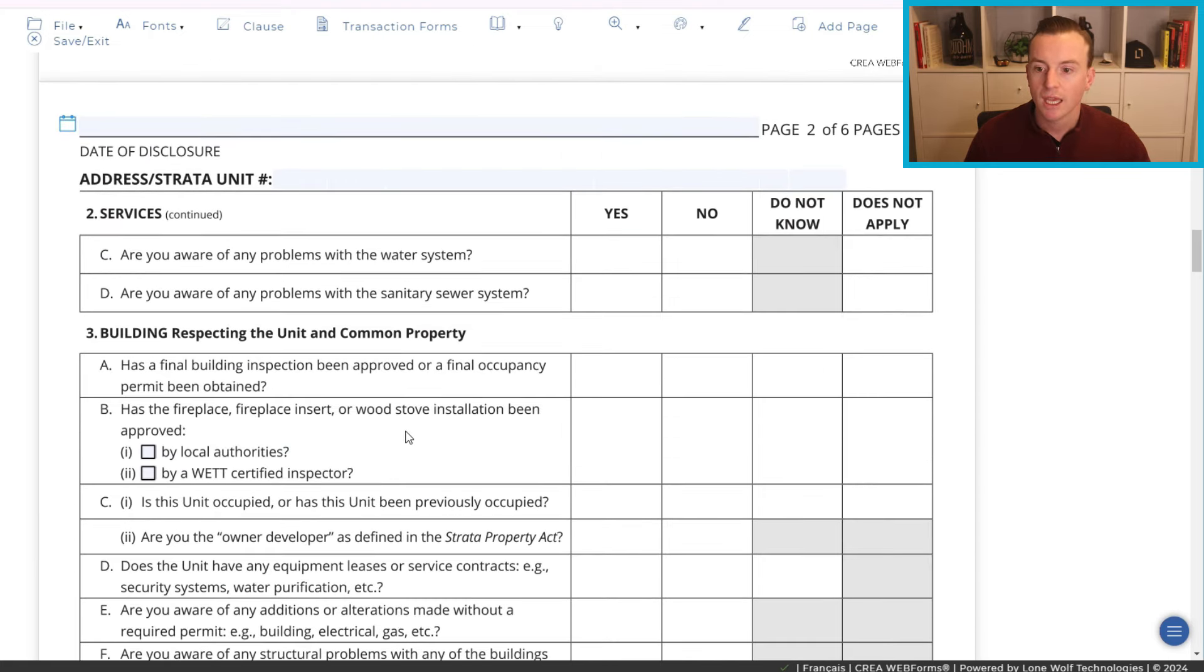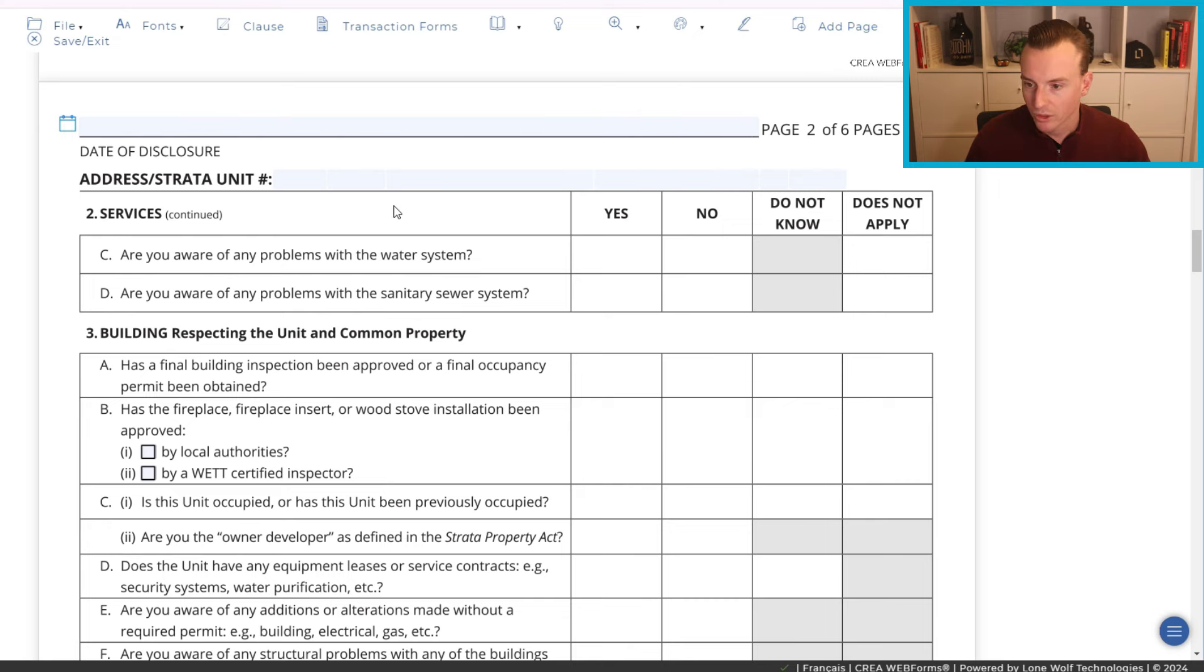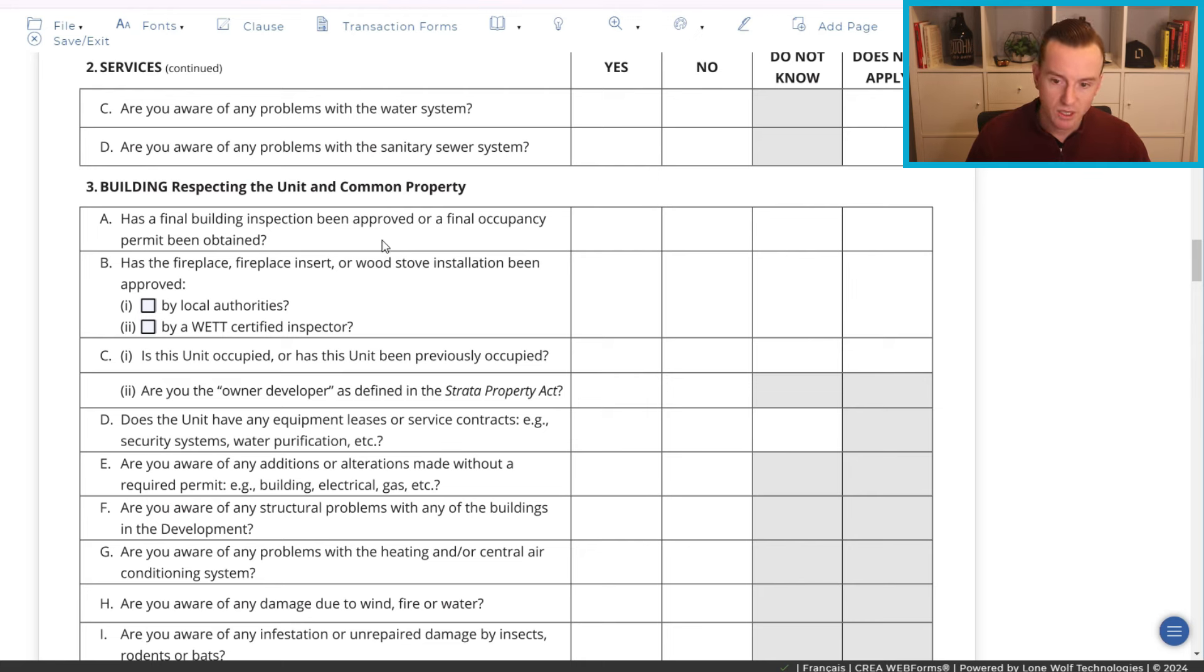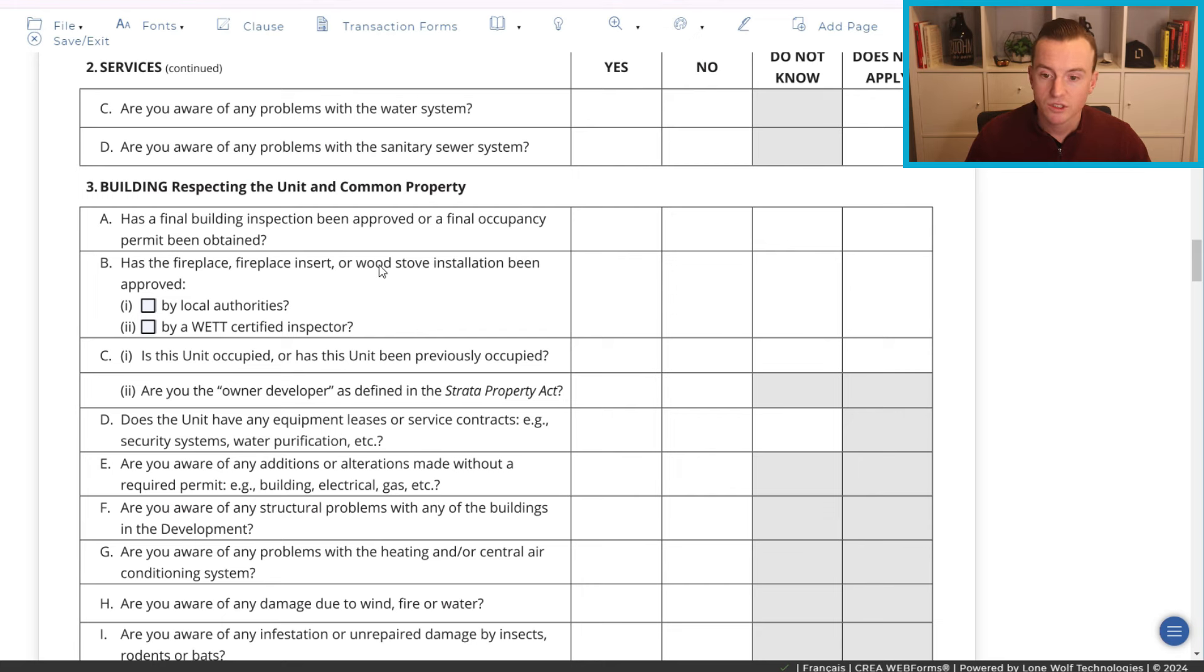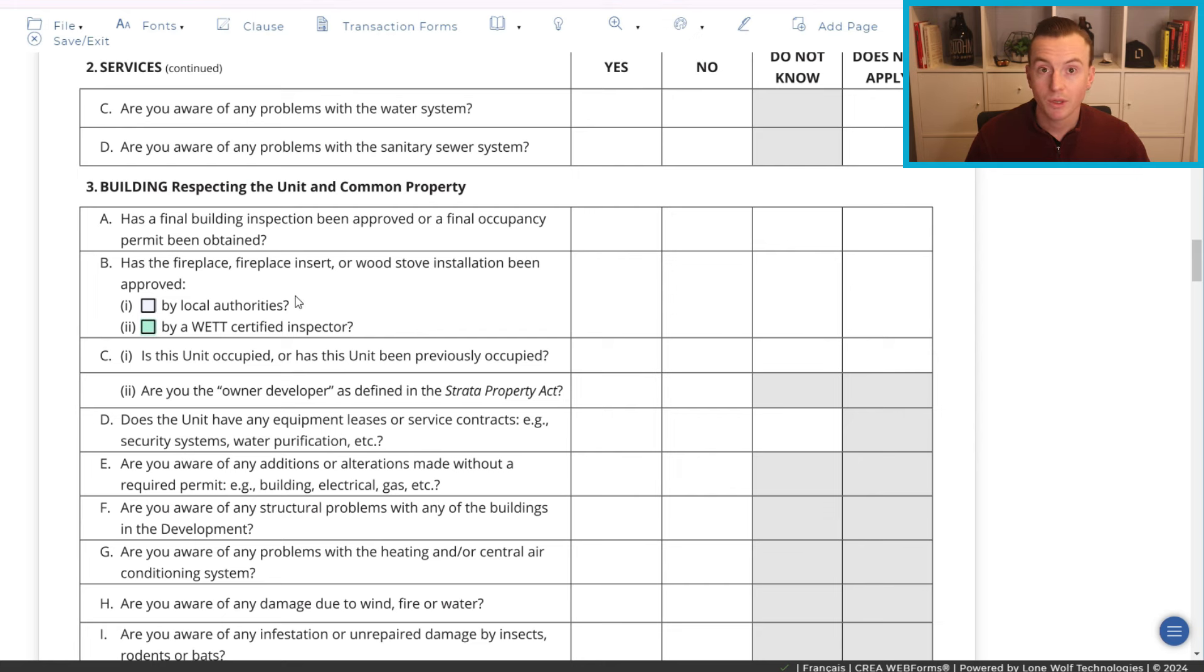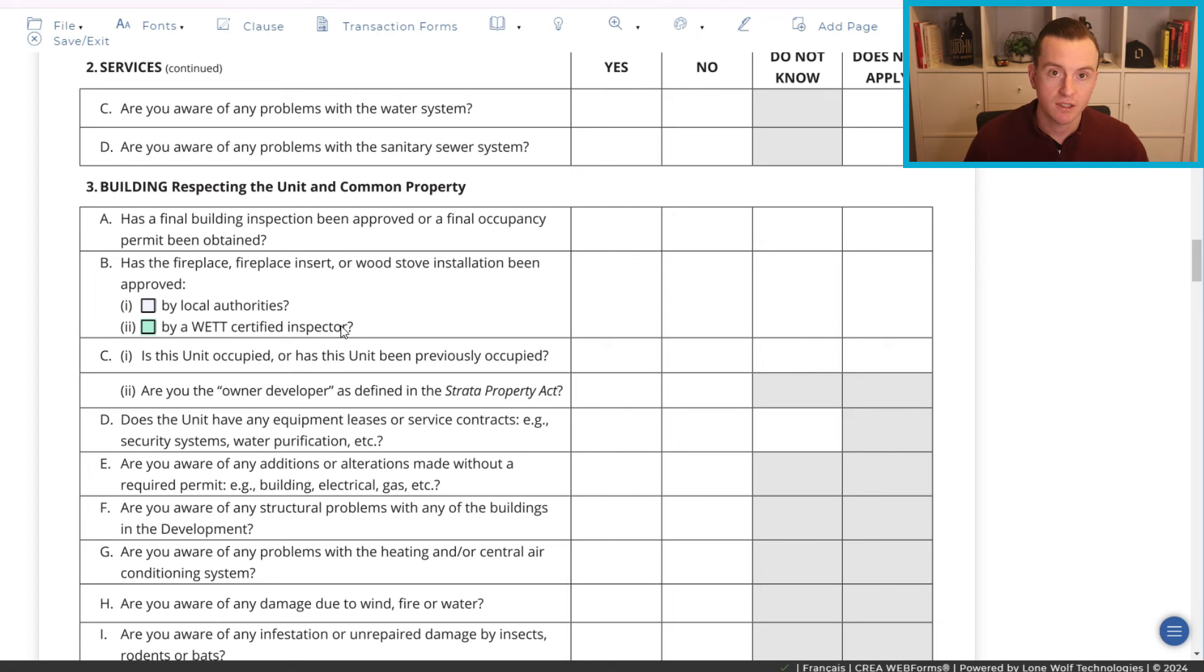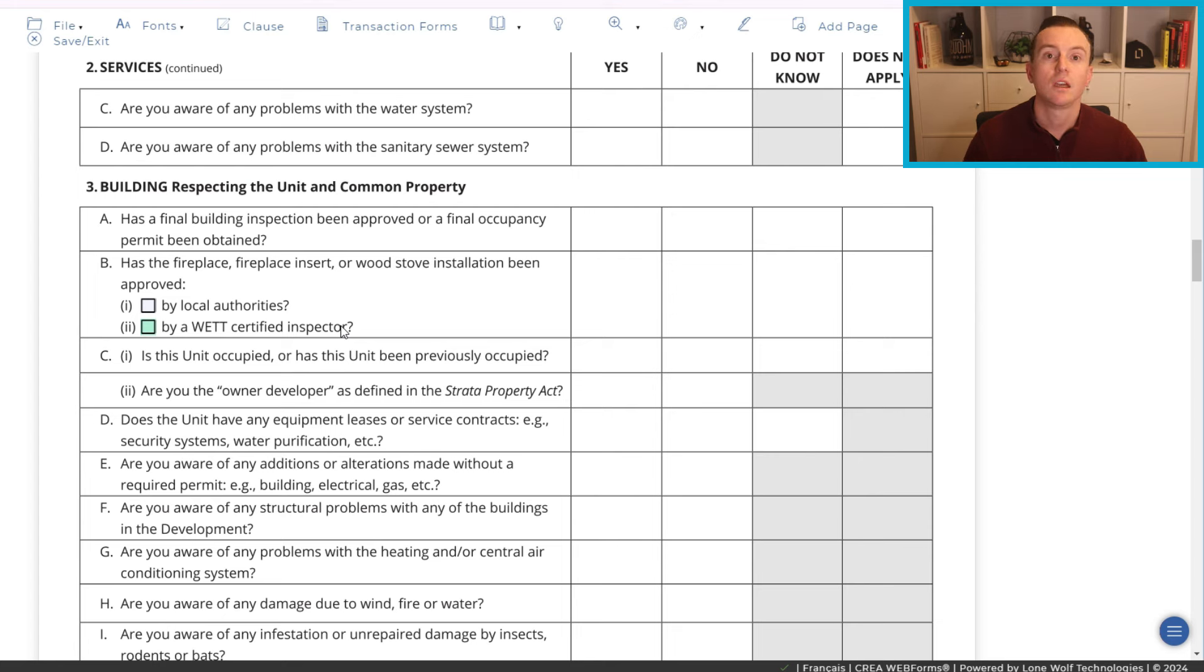But anyways, as we move on to page two, again, this is going to autofill the date of disclosure. The address is also going to autofill so you don't have to worry too much about that. It will move on to building, respecting the unit and common property. Has a final building inspection been approved or a final occupancy permit been obtained? Has a fireplace, fireplace insert or wood stove installation been approved? So, this is for an actual wood-burning fireplace. I've yet to come across this. They could be out there, I'd say, more so in older detached properties, less so in strata properties.